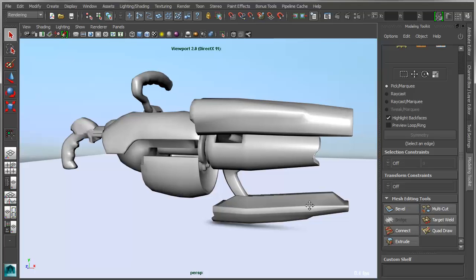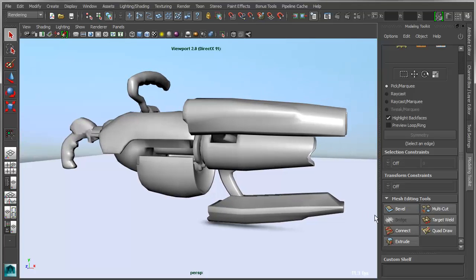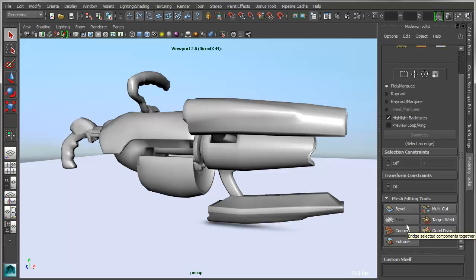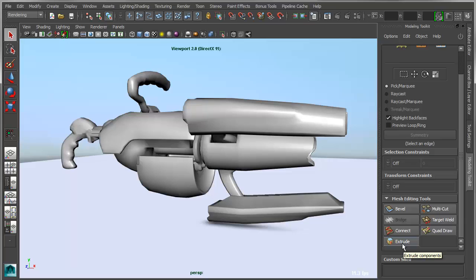Some of you may have noticed that there appears to be a bit of redundancy in the mesh editing tool section of the Modeling Toolkit, and that is true to a certain extent. For instance, tools like Bevel, Bridge, and Extrude already exist in Maya by default.